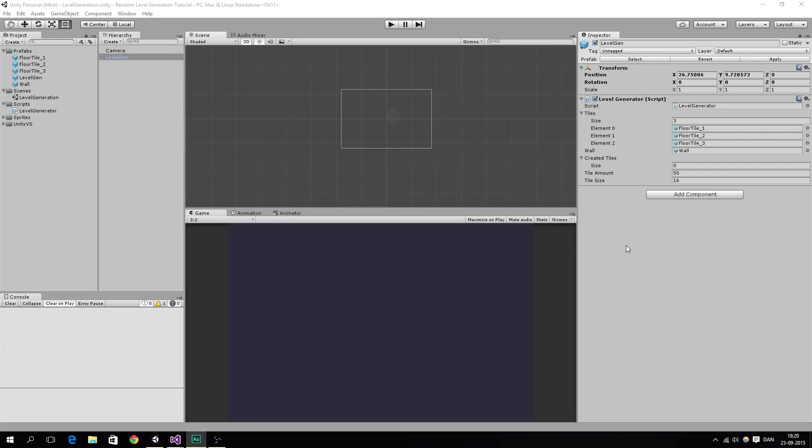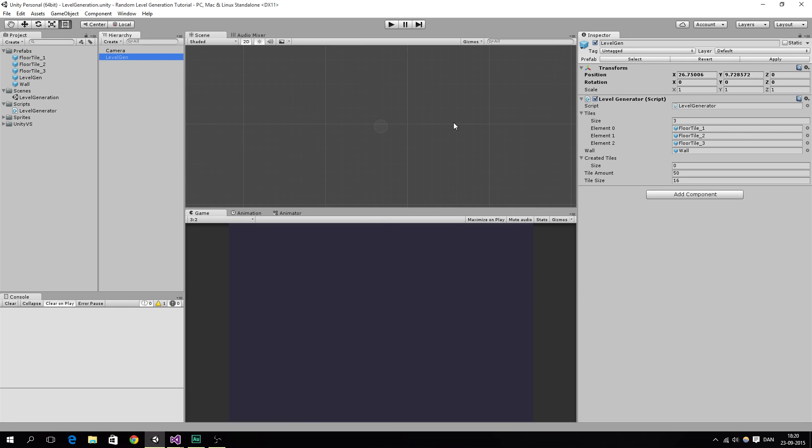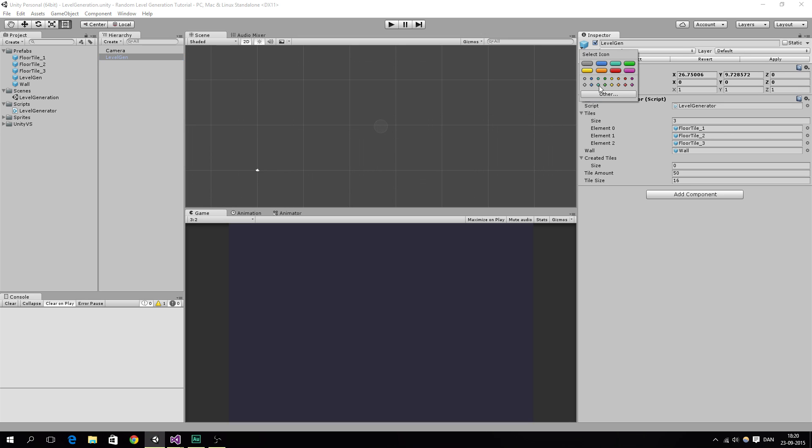Hello guys and welcome to part 3 of the random level generation tutorial. In this one we are going to make the generator move, and first off let's just add a little icon to it so we can see it.